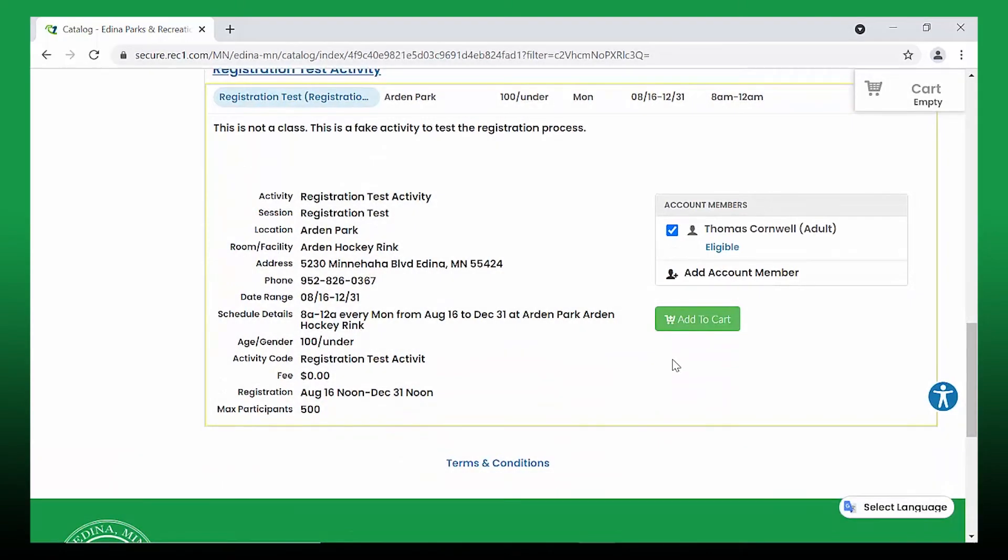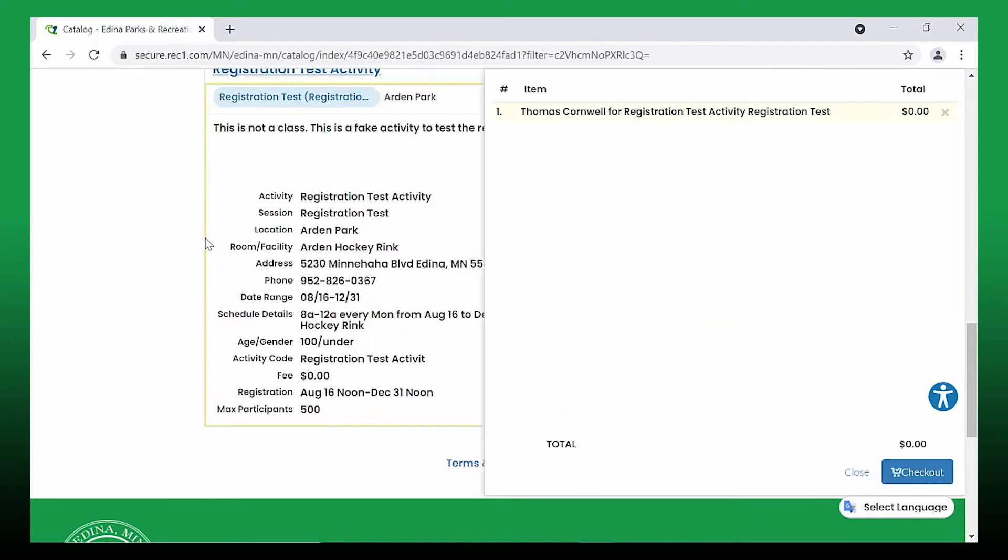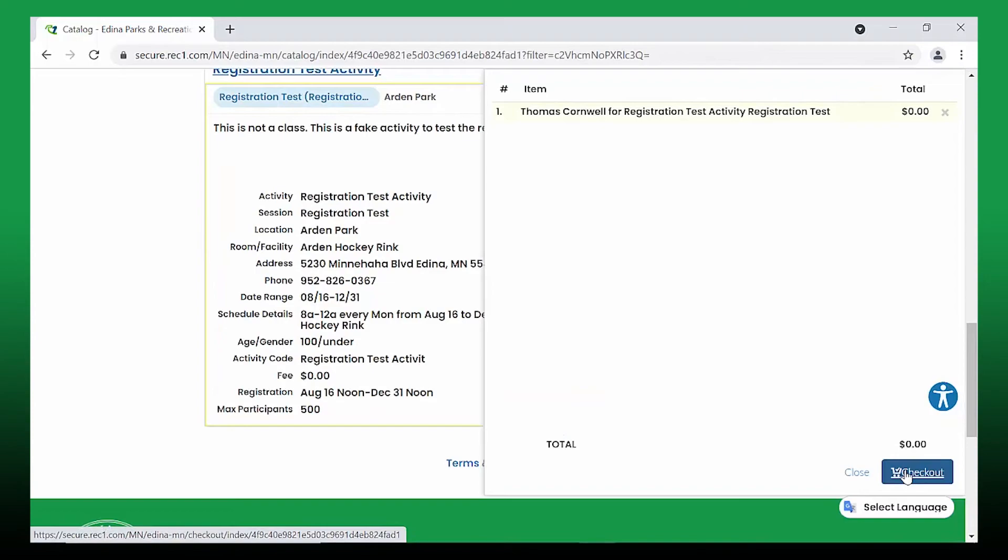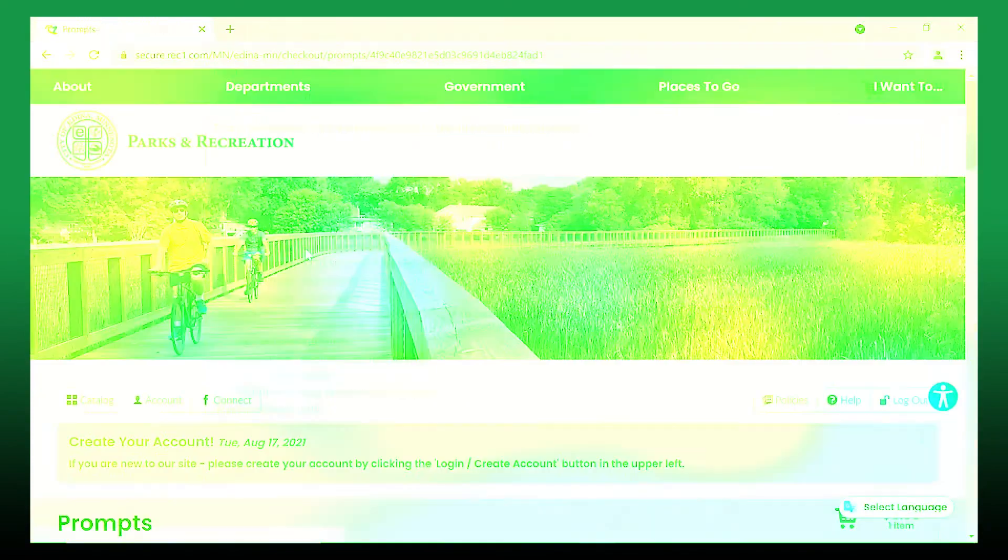Once the program or activity has been added to your cart, click checkout to finish your transaction. The item will only stay in your cart for 10 minutes after being placed in your cart.